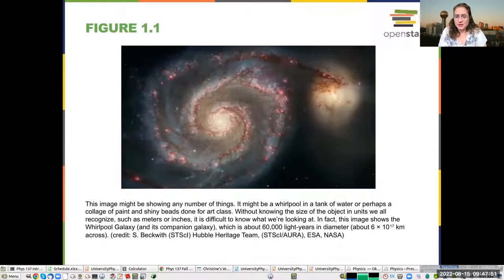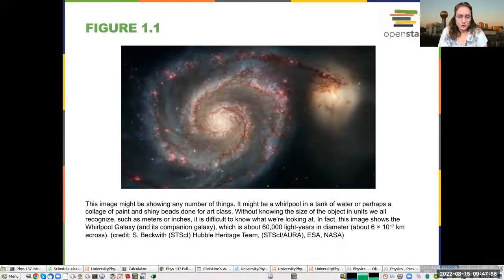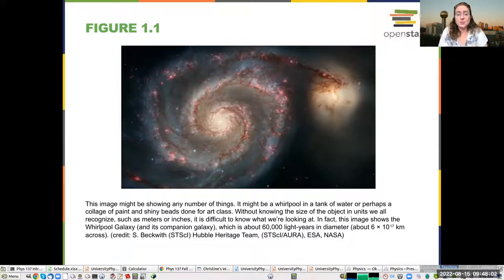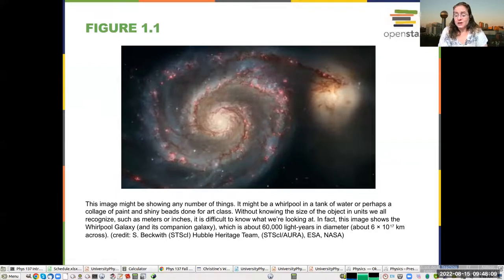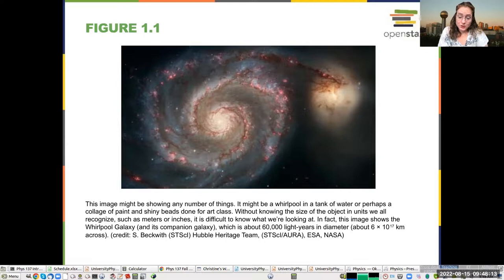This is an example from the textbook showing how scales are important. This is actually a picture of a galaxy. But if you didn't know the scale, it is consistent with a lot of other pictures — you wouldn't know exactly what you're looking at. And this is an example showing that you really need to know the scale to have some sense of what you're looking at.